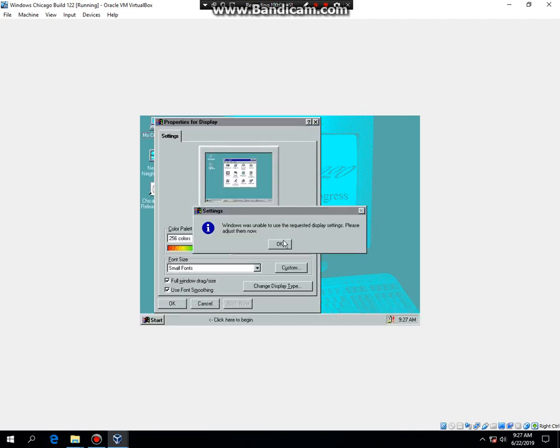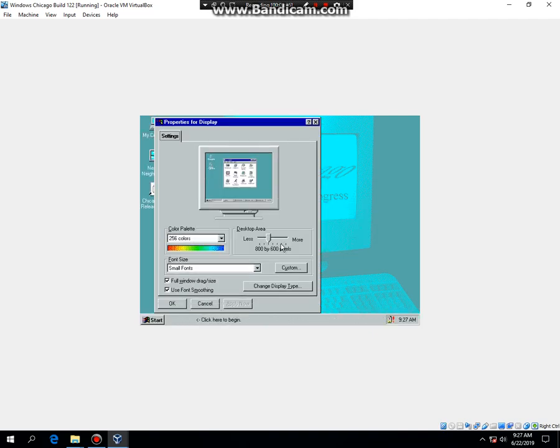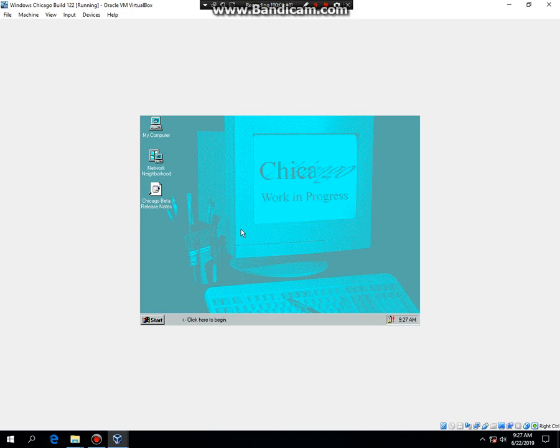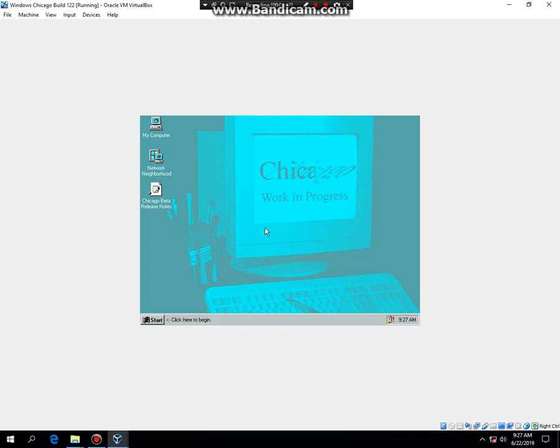If this comes up, just hit OK. Then hit OK. And there you go. You have successfully installed Windows Chicago build 122 in VirtualBox.